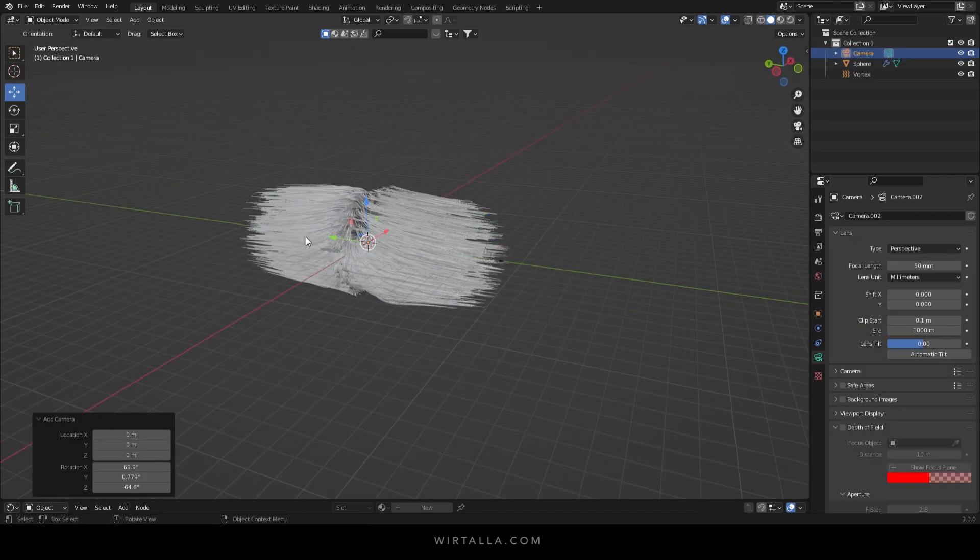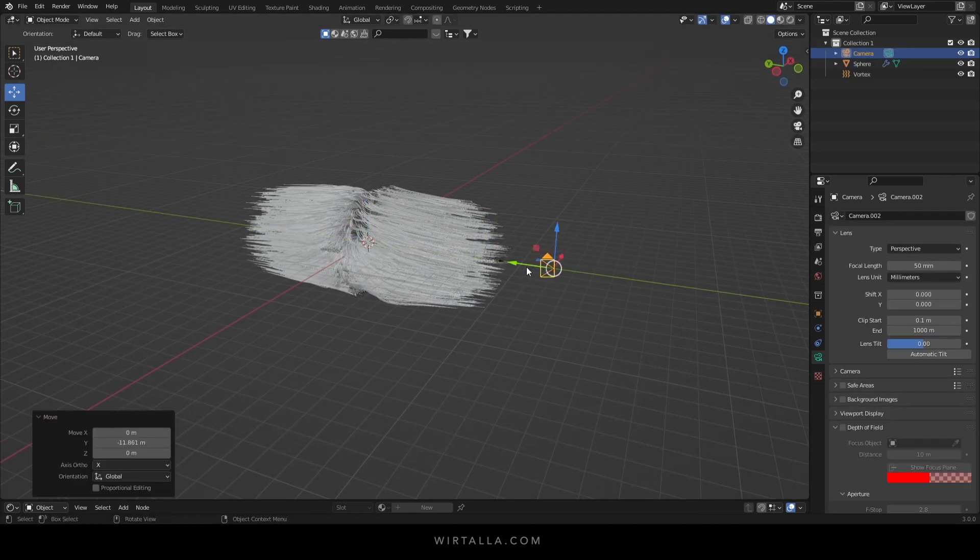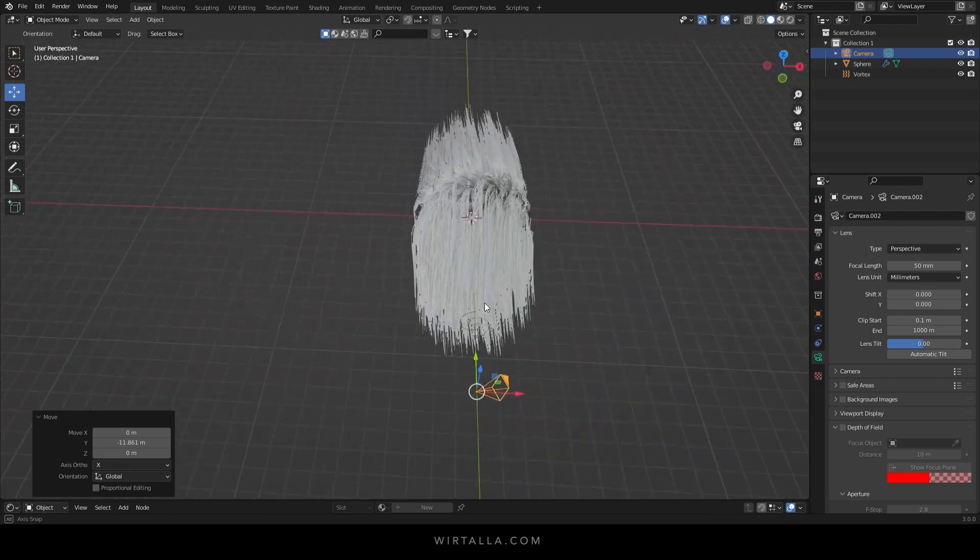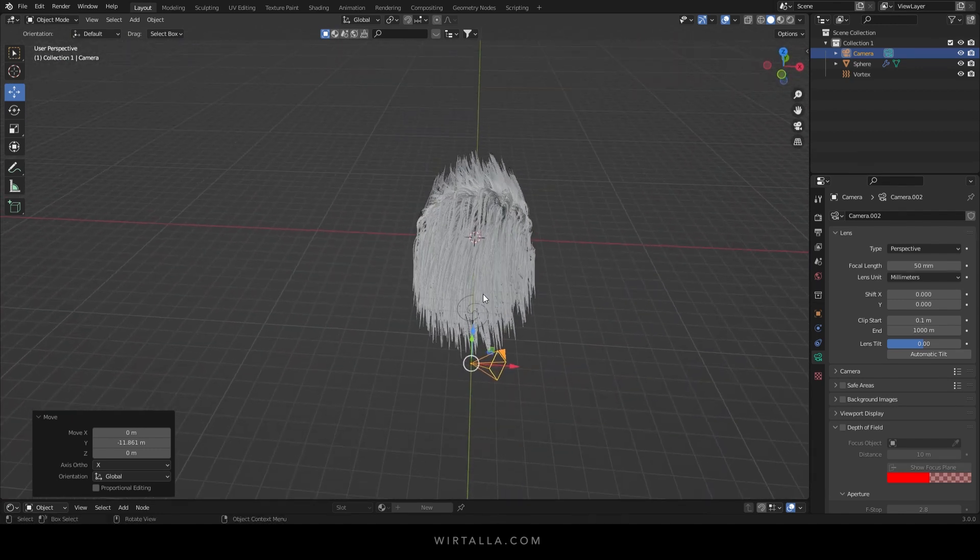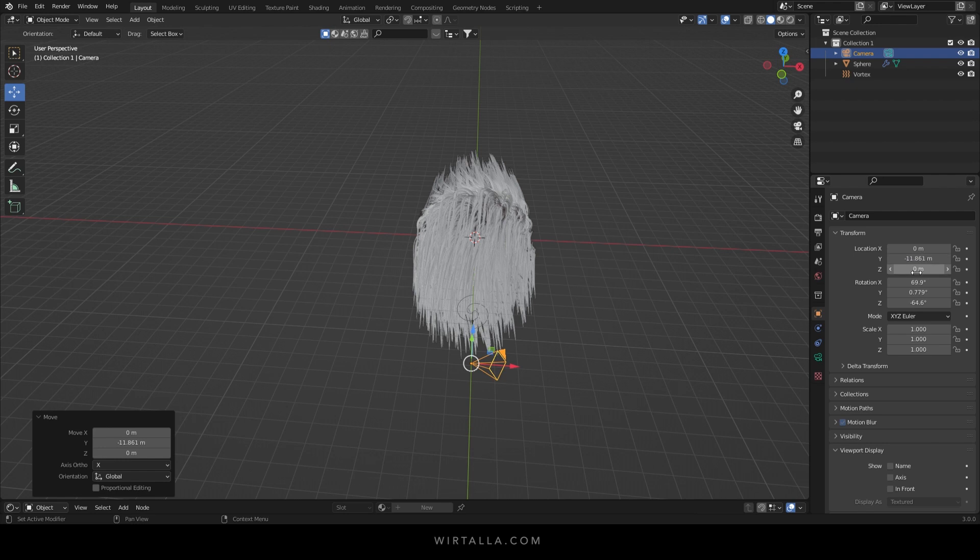Shift A to add a camera. I'm just resetting the angle of the camera so it points straight at the sphere.